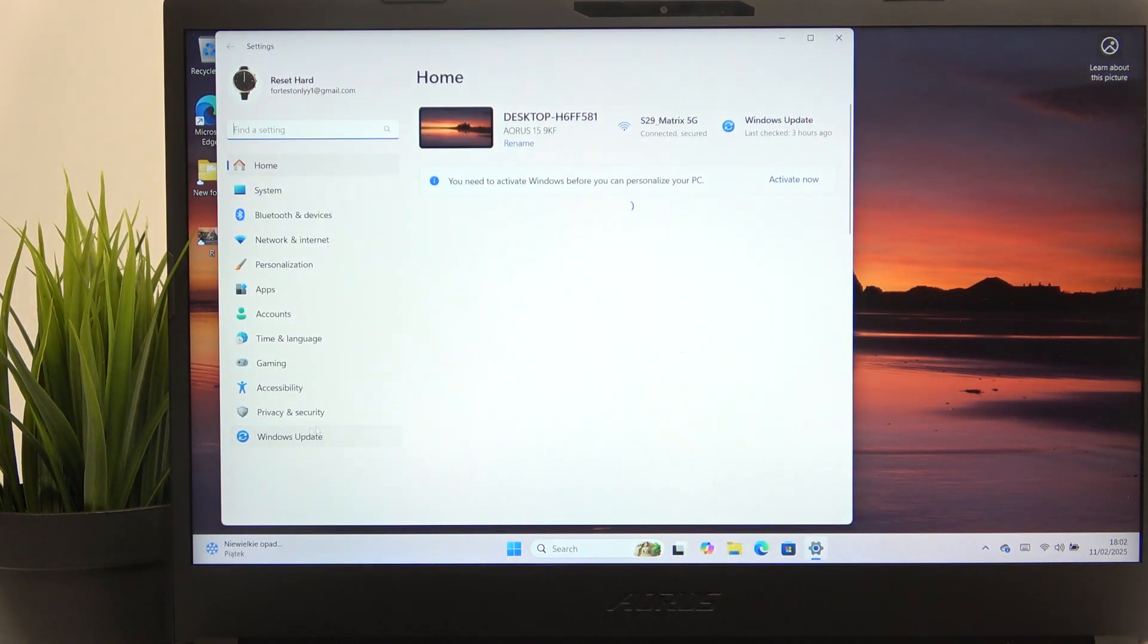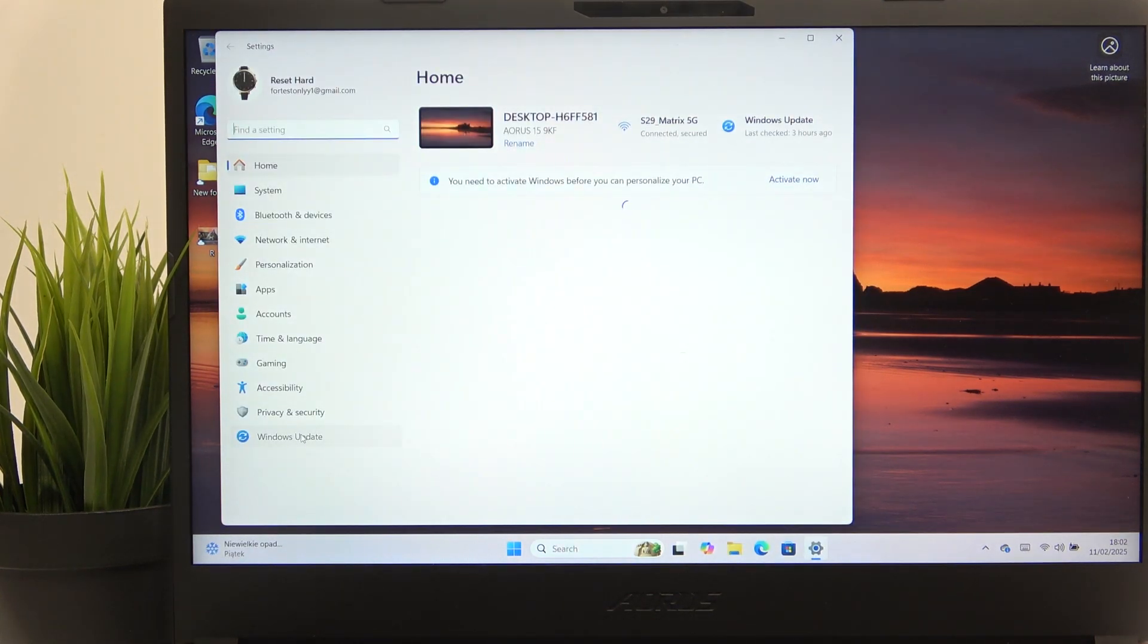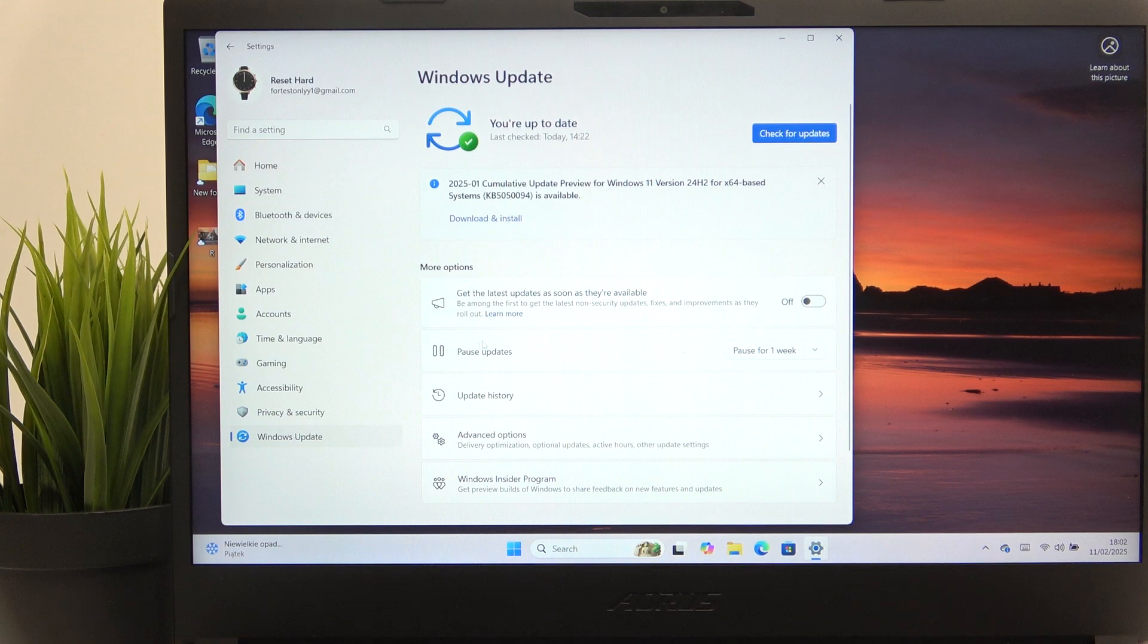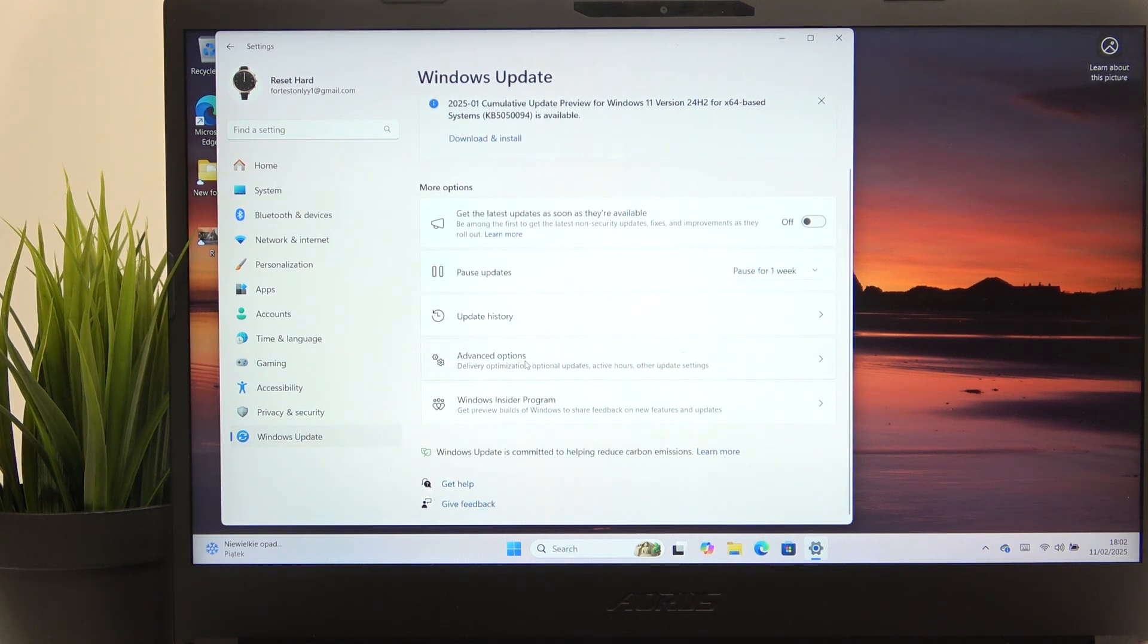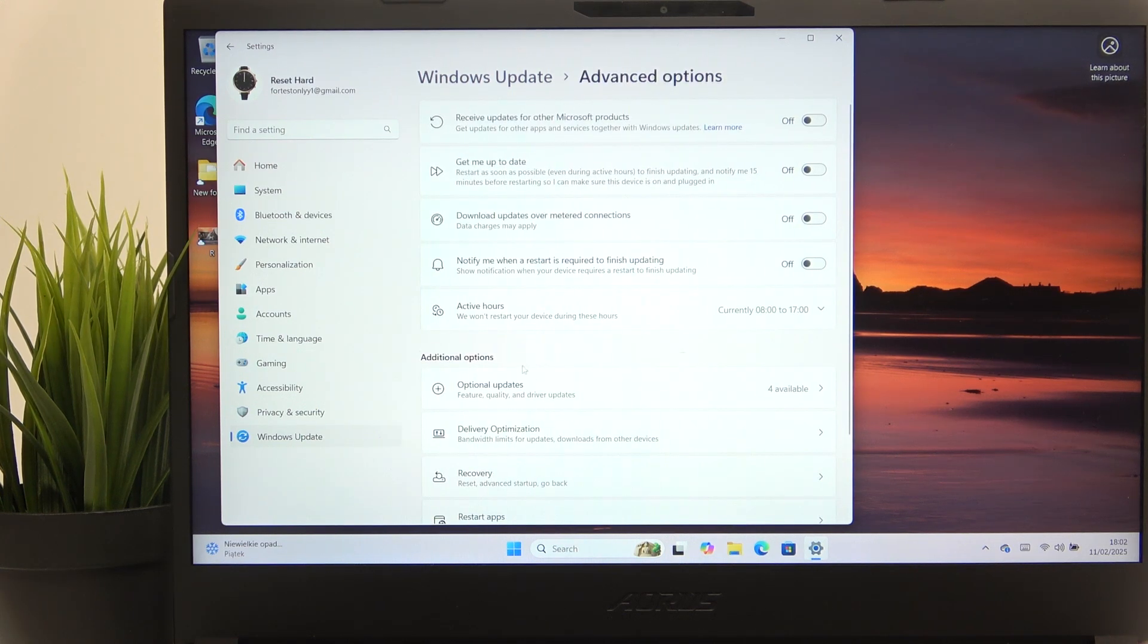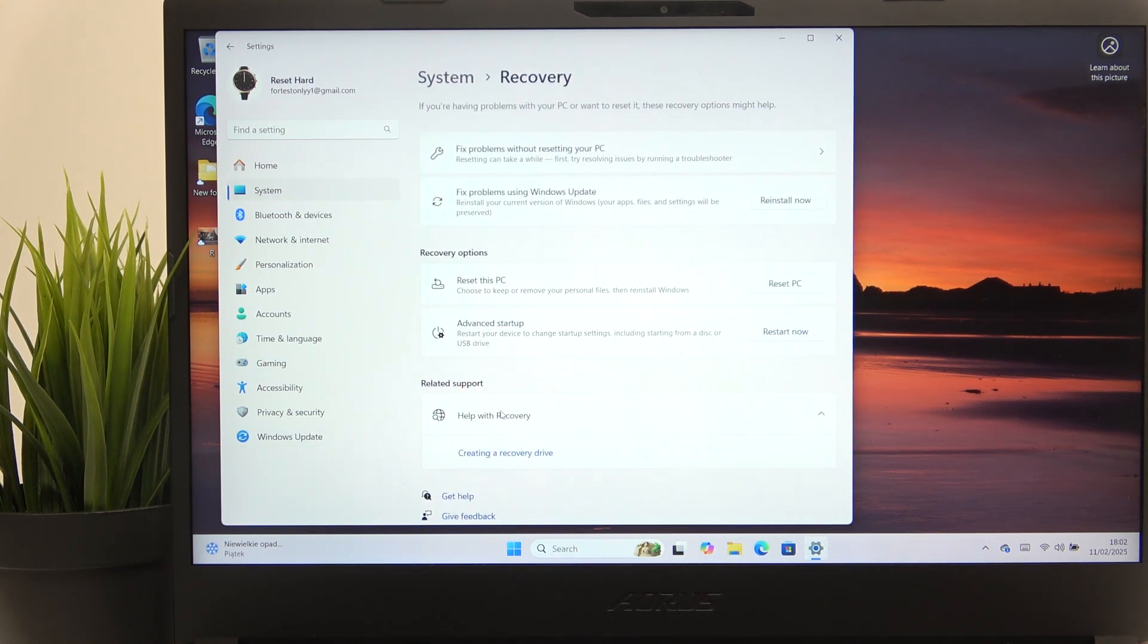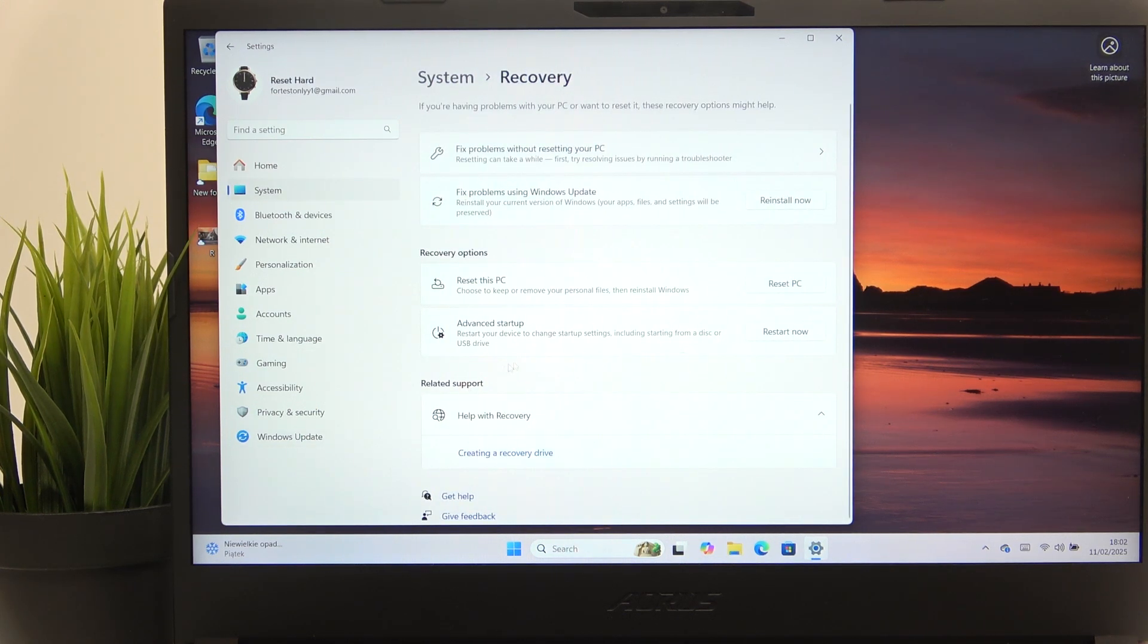then go to Windows Update and Advanced Options. Now you have the recovery here and you can just click on reset PC.